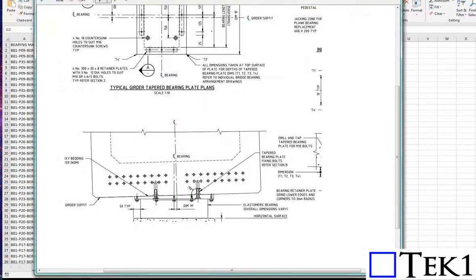These are the plates we need to create. They're tapered, and the bolt holes will be different. To do it manually would be very difficult.